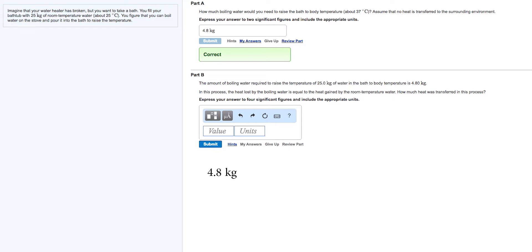That's 4.8 kilograms times 4.184 times the 63 degrees of temperature change, which equals 1,255 kilojoules.